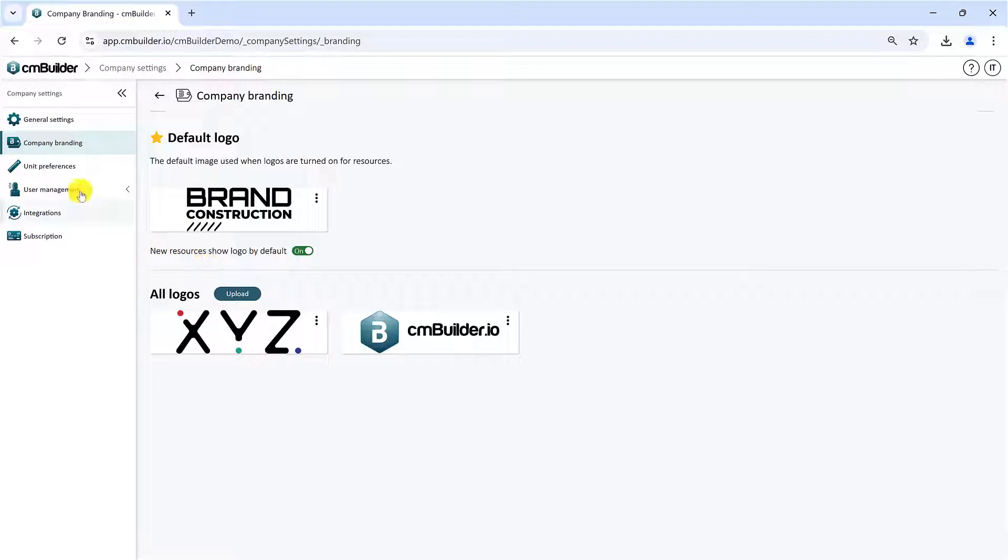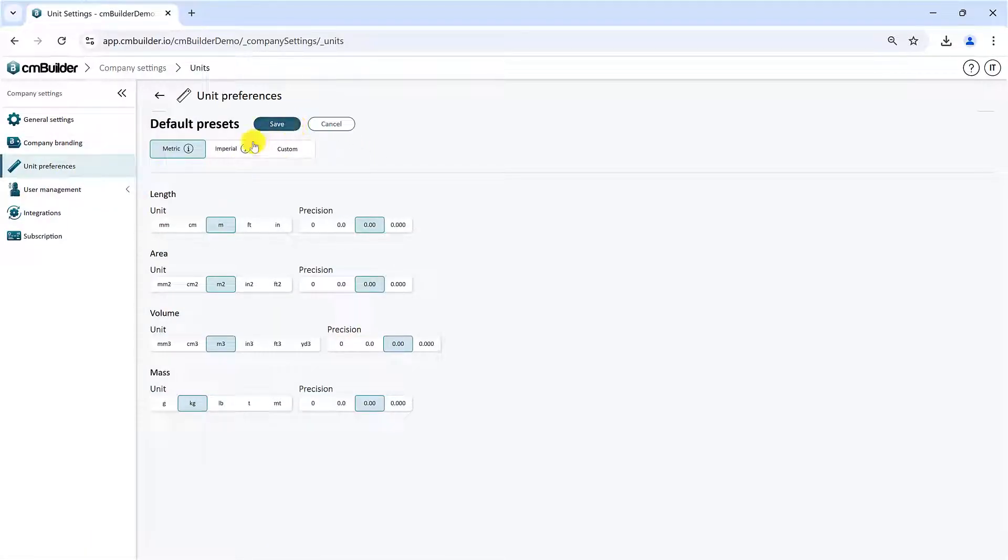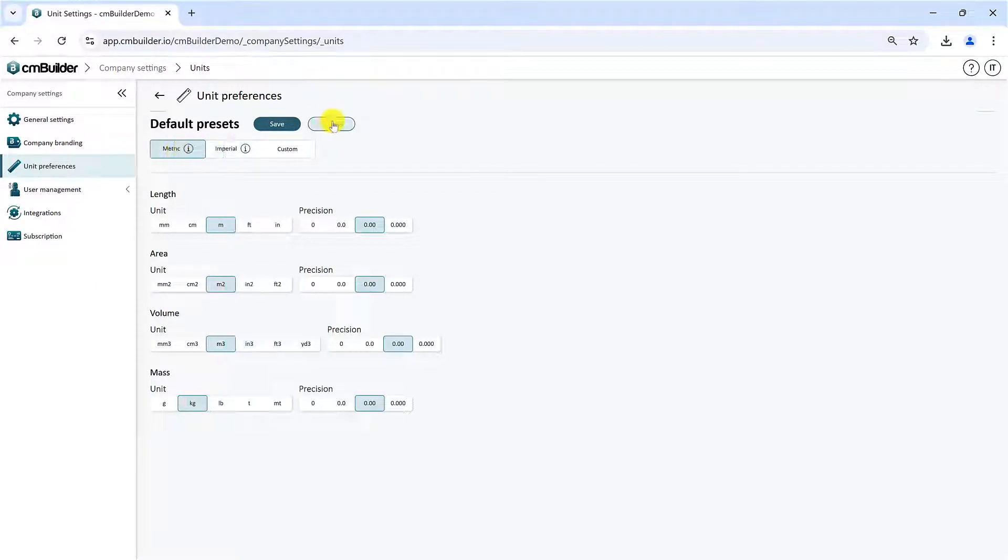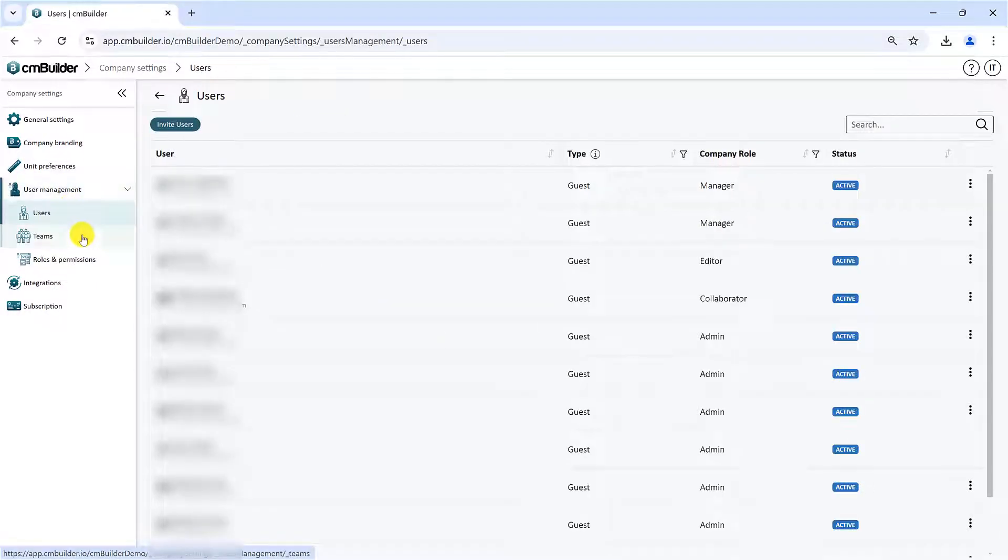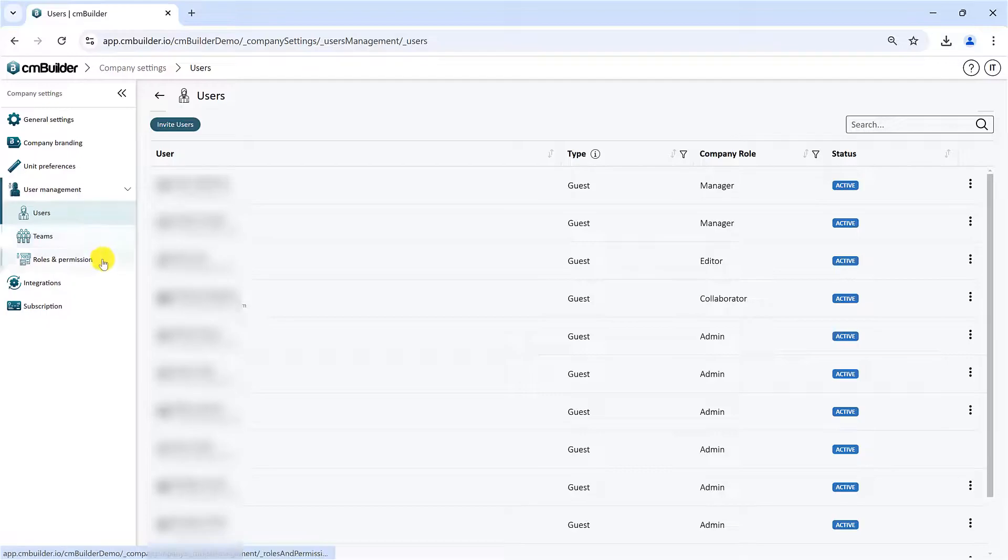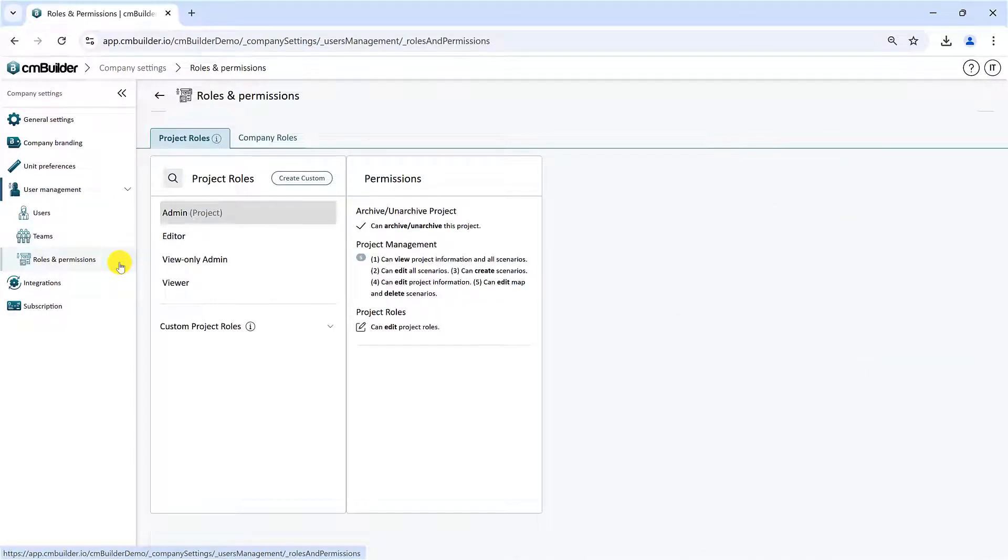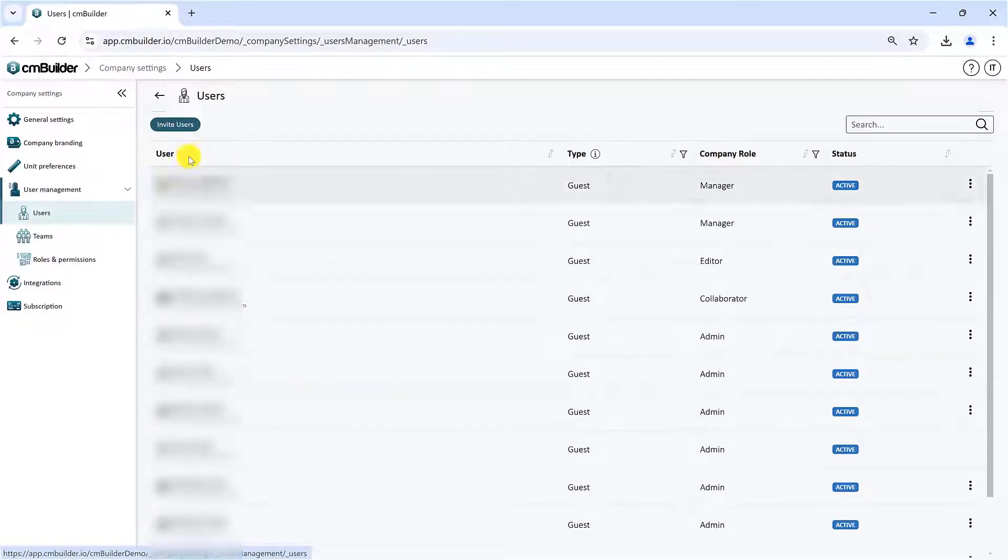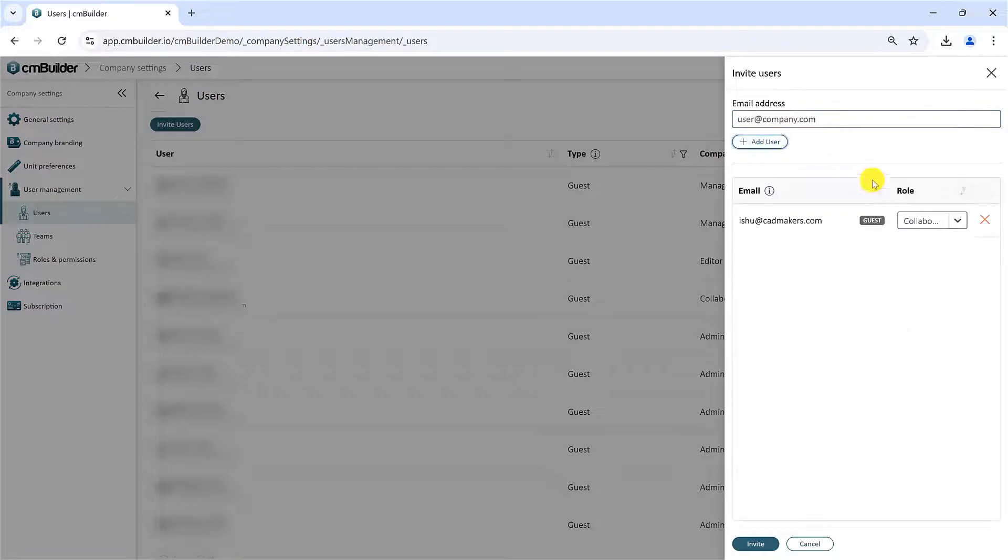In the Unit Preferences tab, admins can customize their unit preferences for the account. Next, is the User Management settings, where an admin can invite new users, create teams and customize roles and permissions. To invite a new user, click on the Invite Users button, and then enter the user email address along with the role you want to assign to them.